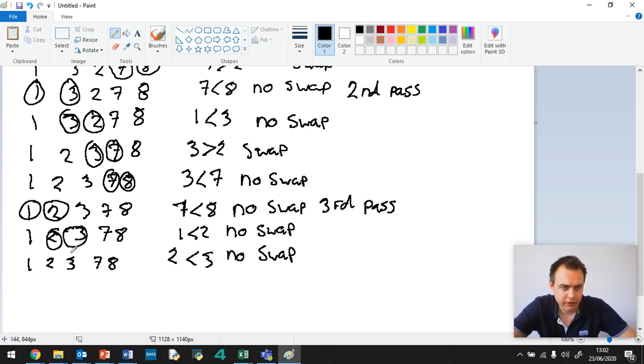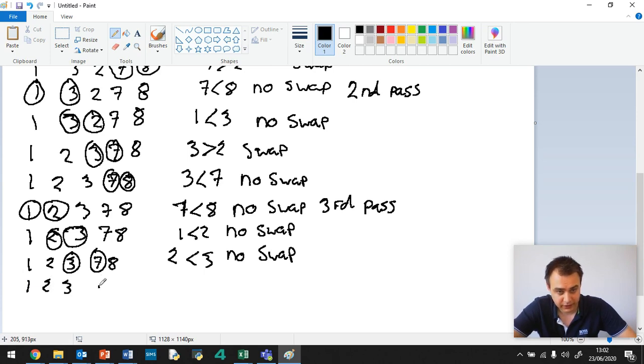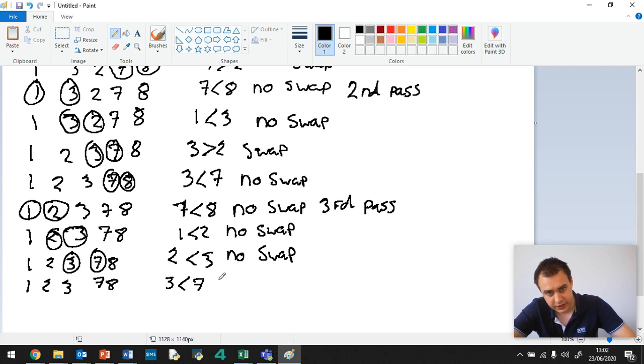And then we've got 3 and 7. And that's less than. So 1, 2, 3, 7, 8. 3 is less than 7. No swap.